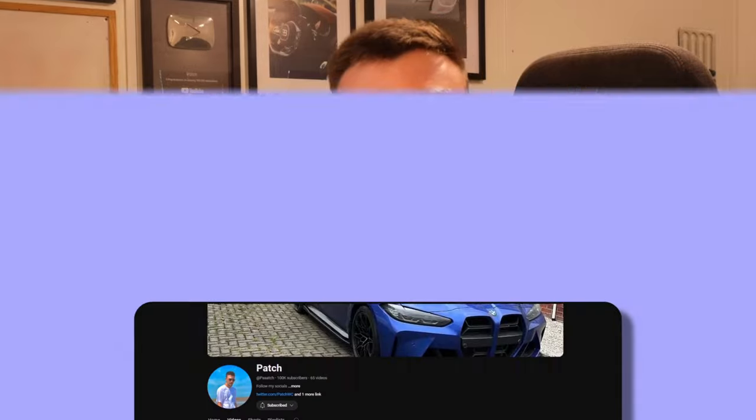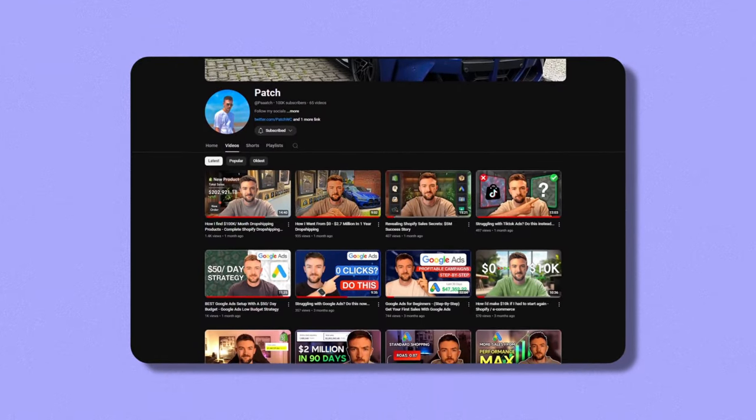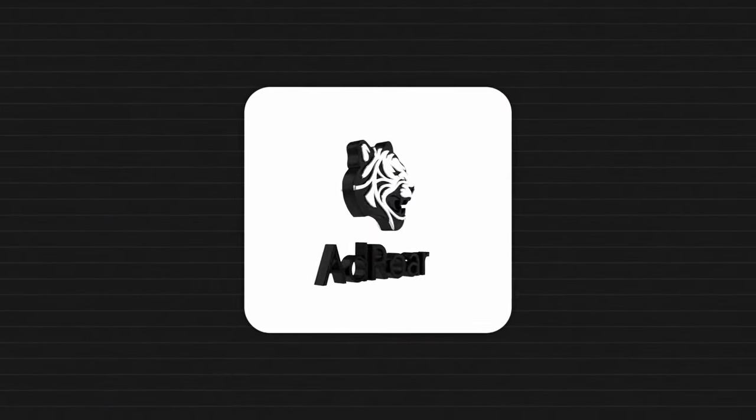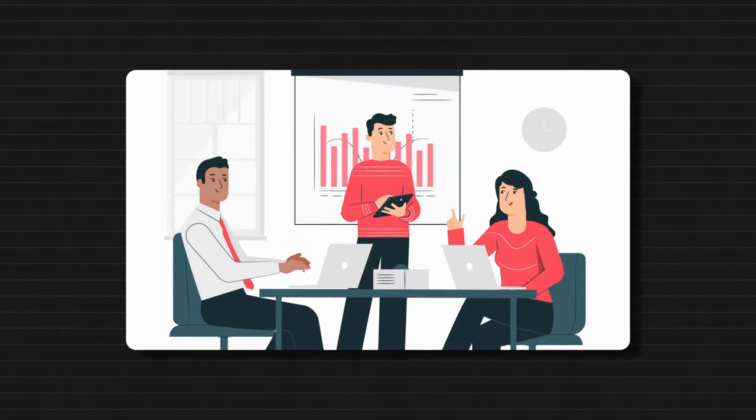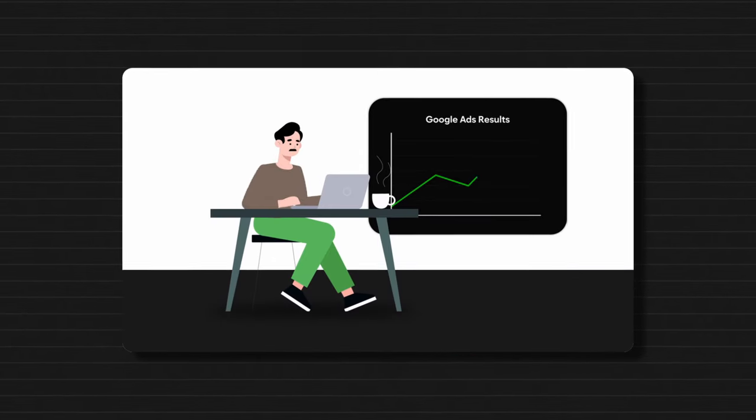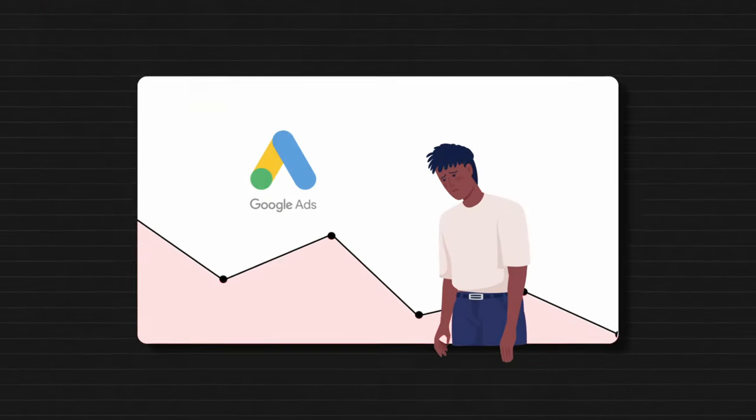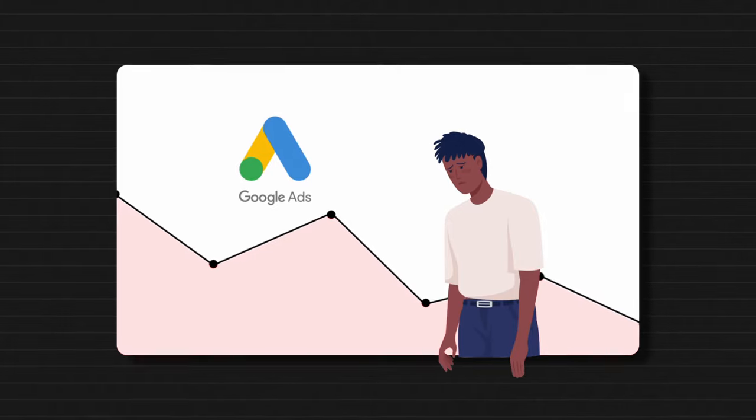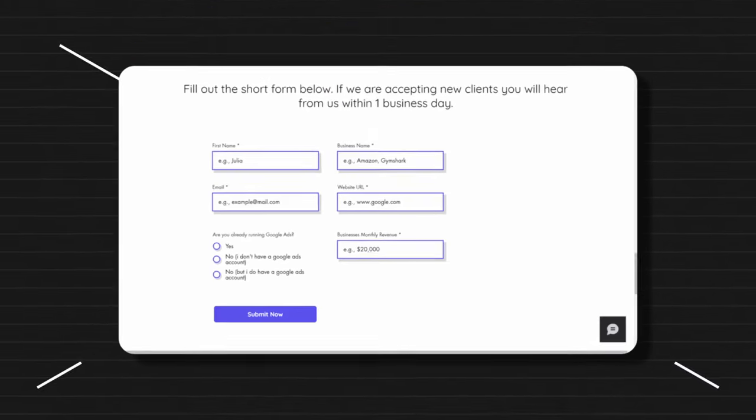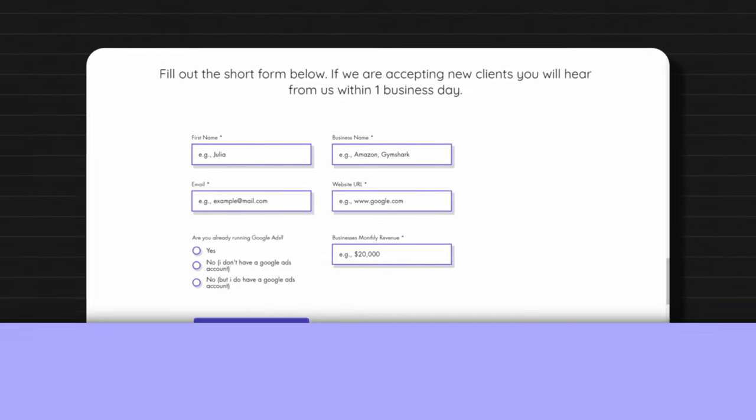Now very quickly, if you are new around here, please do subscribe. As you know, I do a lot of Google Ads and e-commerce content on the channel and I do have my own Google Ads agency. So if you own your own business and you want to add another channel of revenue to your business or if you're already struggling with Google Ads and want some help, simply click the link in the description, get in touch and I'm sure we can help you grow.